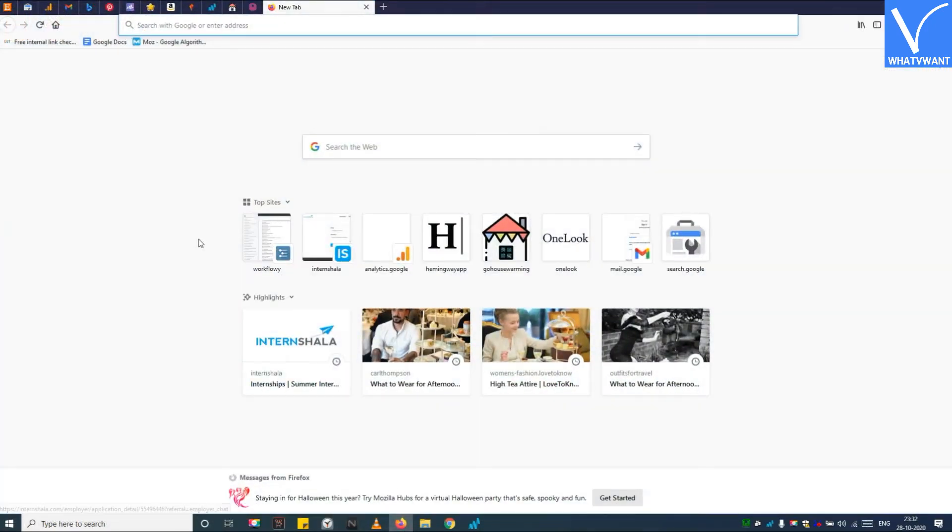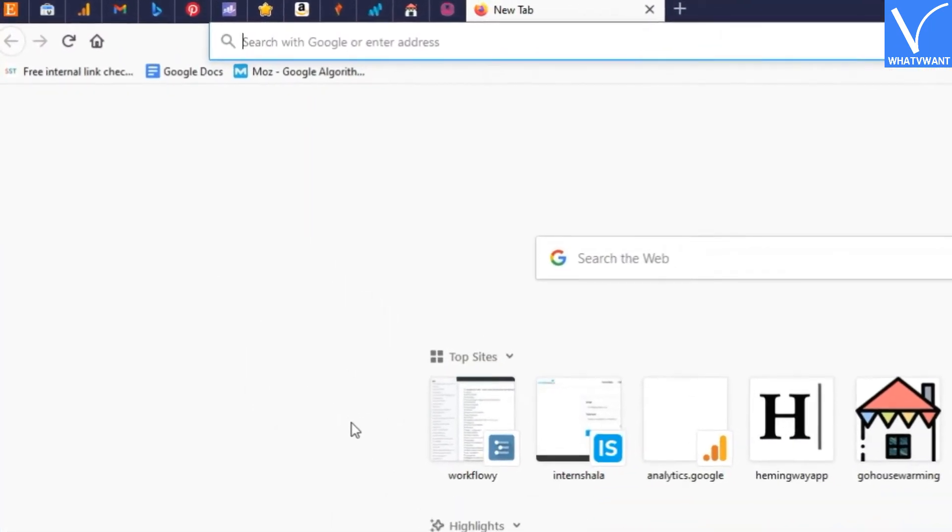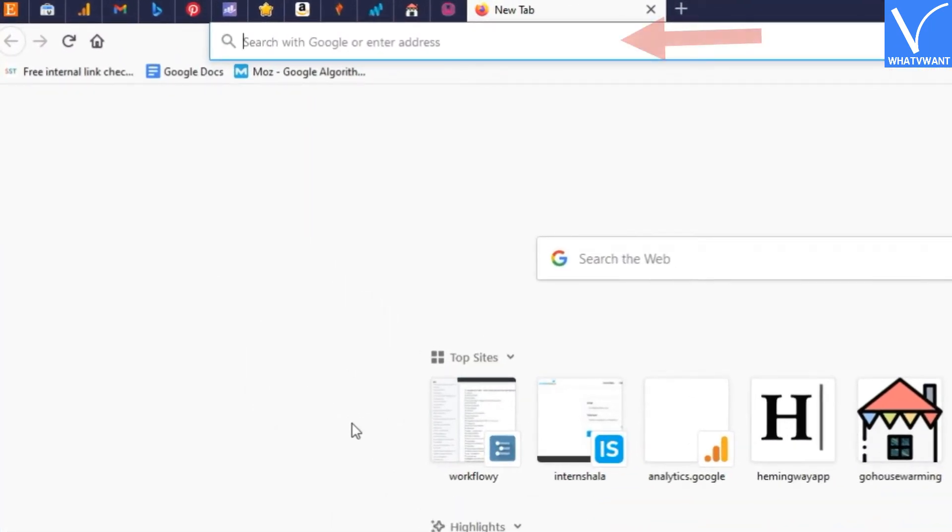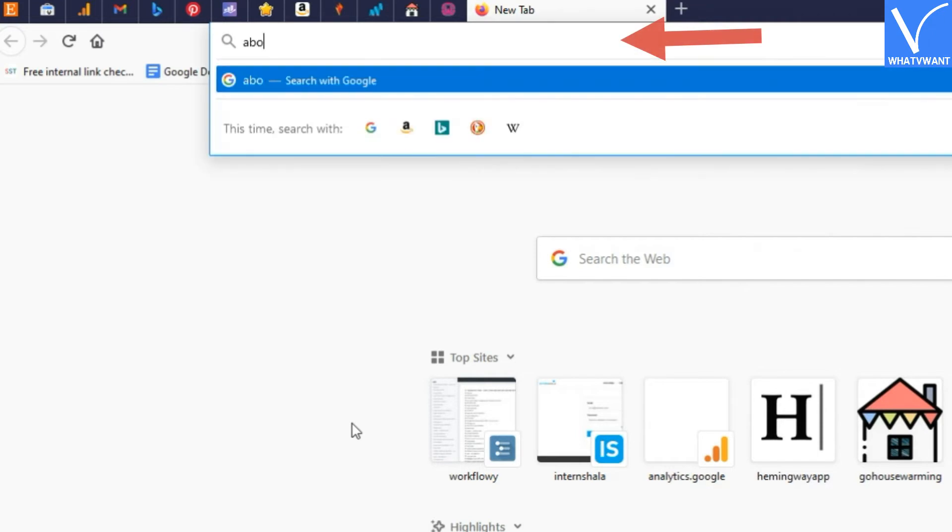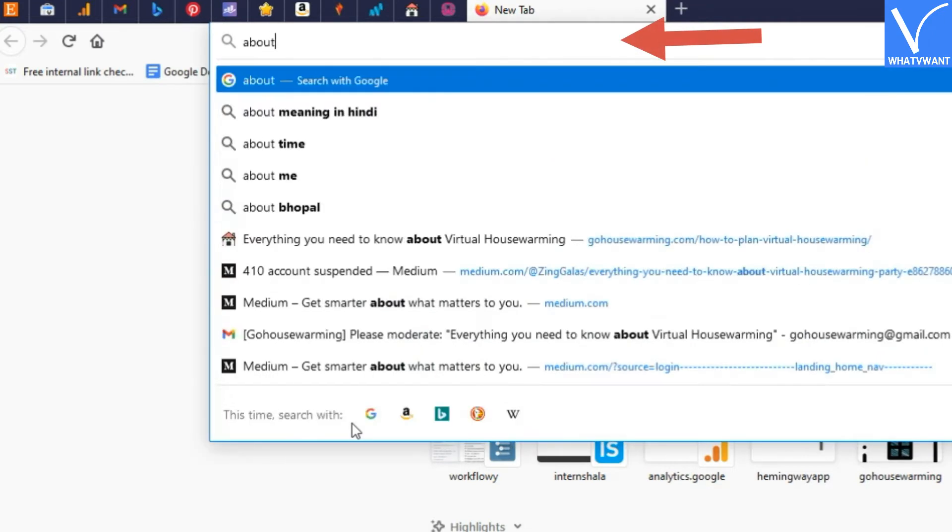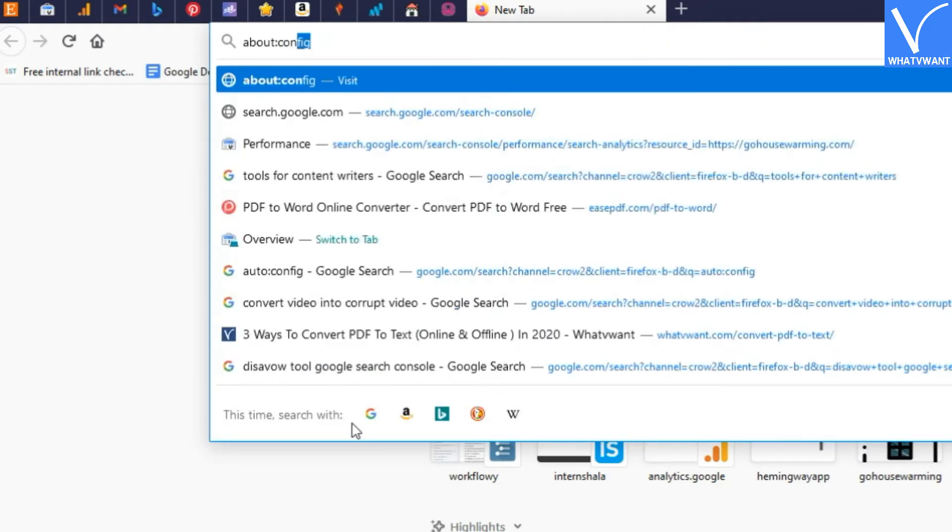Step 1. Open Firefox browser and type about:config in the address bar, and then hit enter.